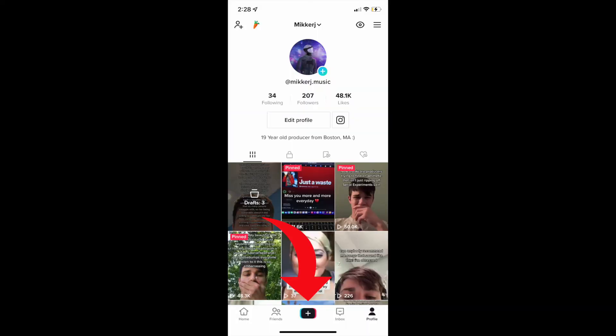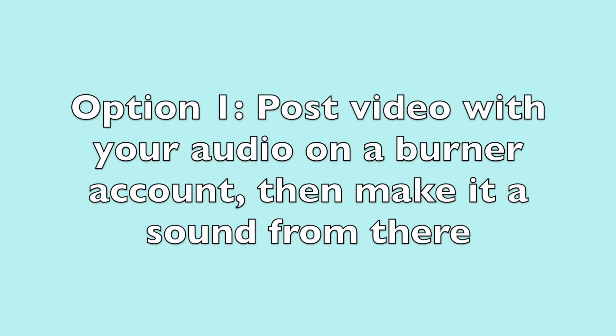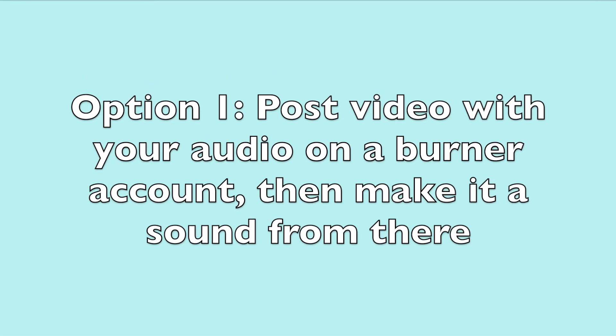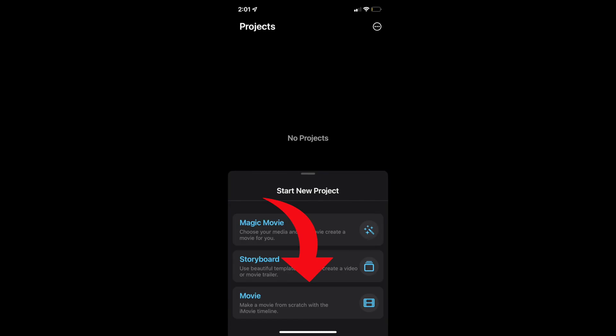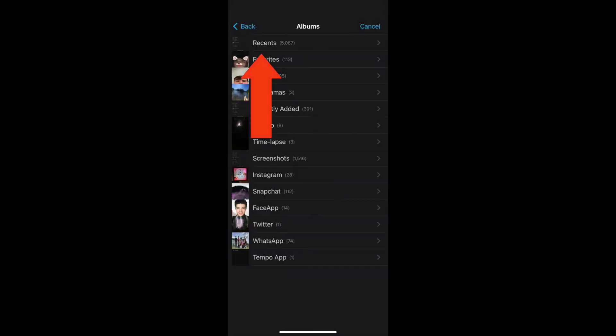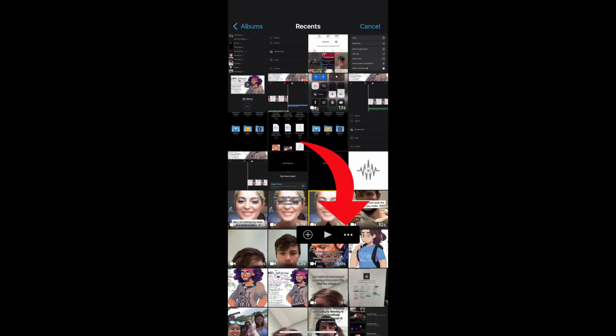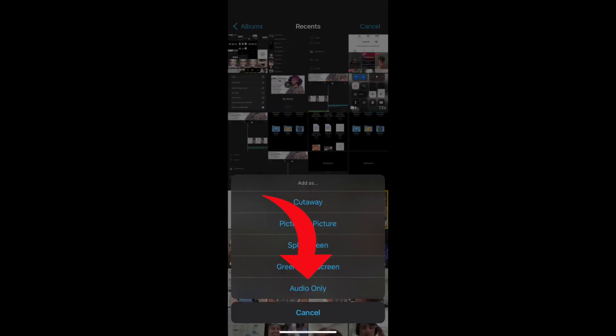After this you can post it. I think the easiest thing to do is to post the video on a burner account, then make another TikTok and use the audio from the video you posted. But you don't have to do this. You can go back into iMovie, create a new movie, drag in the video portion of the TikTok that you want, then tap the plus and import as audio only. Then sync it up and post this video, and you should be all set.